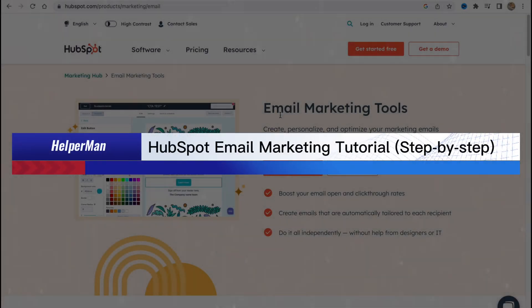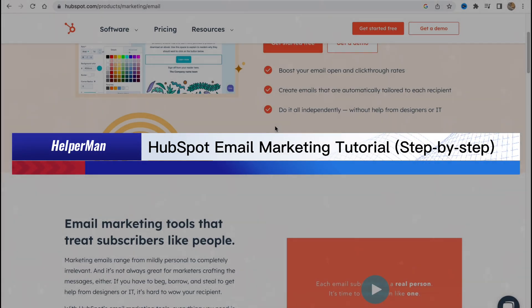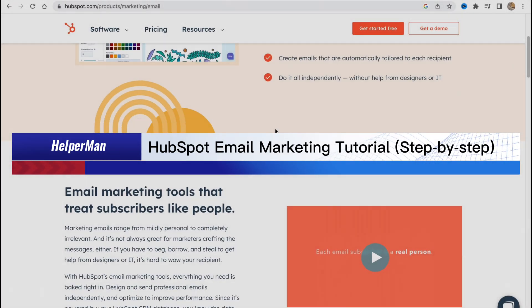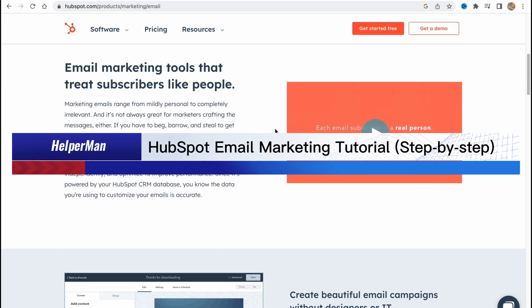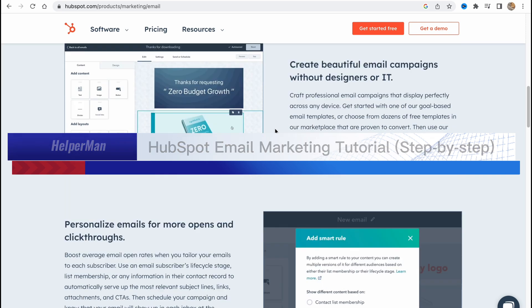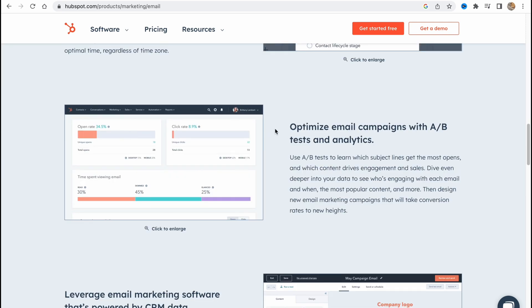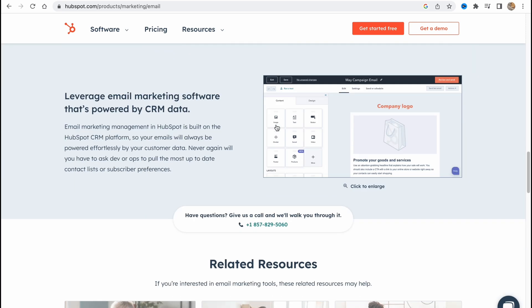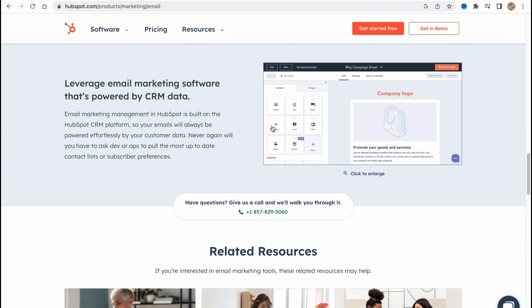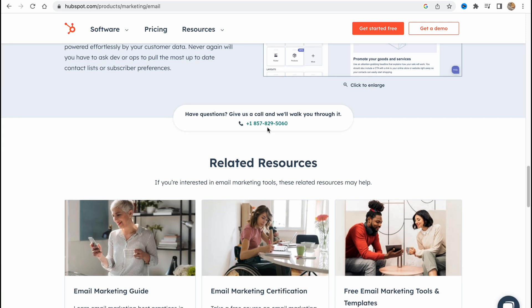HubSpot email marketing tutorial step-by-step. Hello guys, Celia here, and in this video I'm going to show you how we can easily use HubSpot for our email campaign.